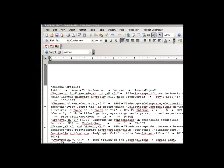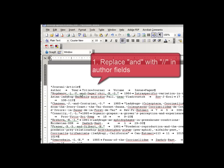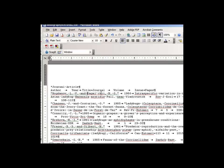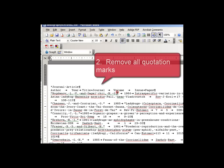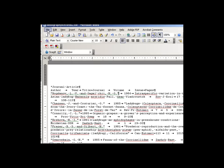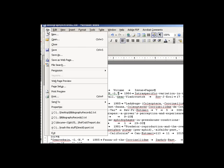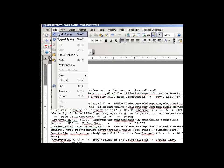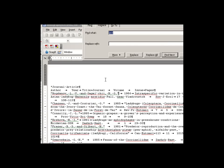Our next step is two formatting changes we need to make so that EndNote is able to properly interpret and import this file. The first thing we need to do is find all instances of the word and showing up in the author field and replacing that with a symbol. In this case, we will use the double backslash. The other thing we need to do is find and replace all quotation marks.